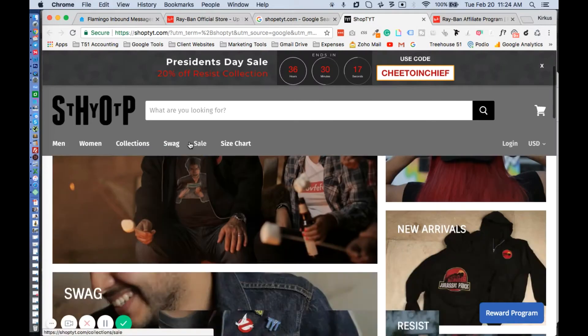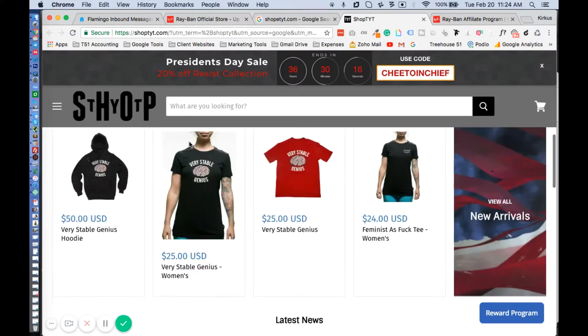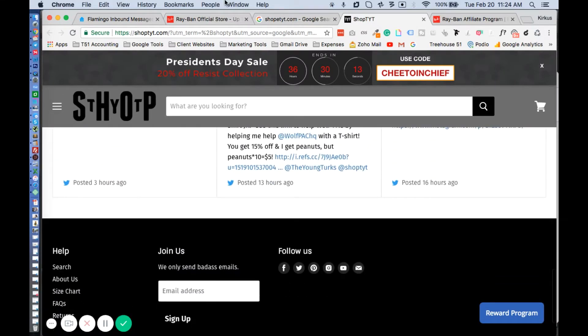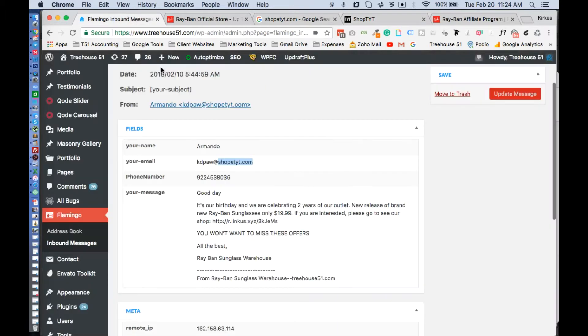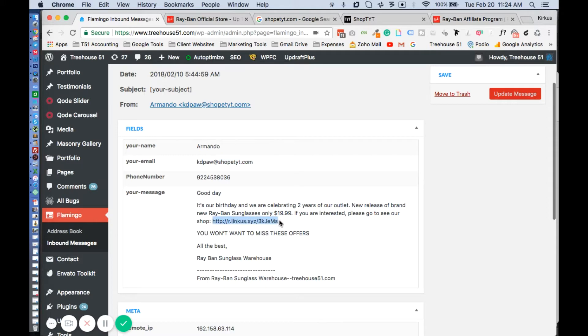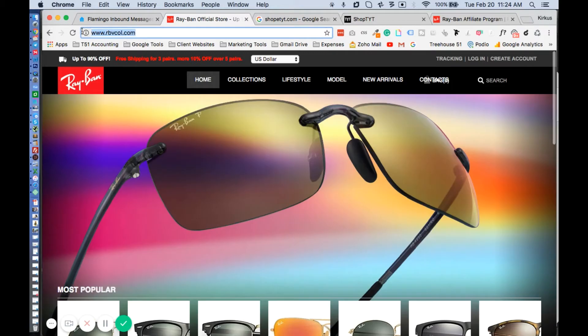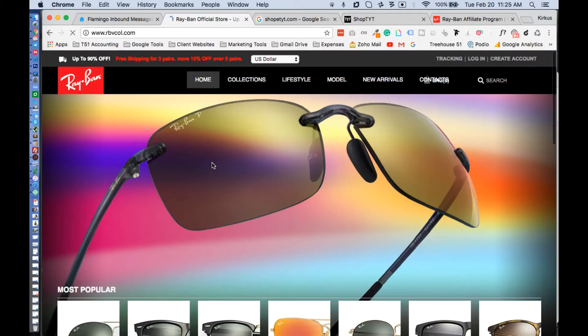So next thing that we looked at was the message: 'It's our birthday, we're celebrating, if you're interested go to this link.' This is the link - if you put it in a URL up here, it will redirect to Ray-Ban. There you go, you saw it redirect to the Ray-Ban website.